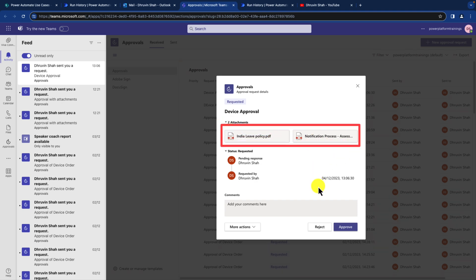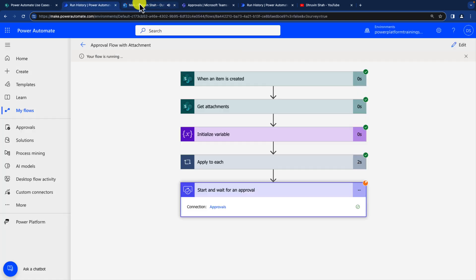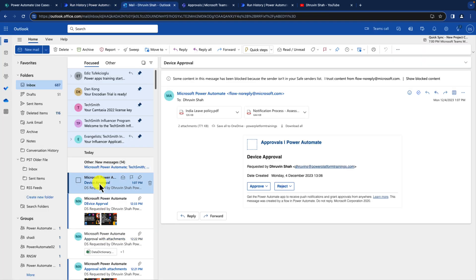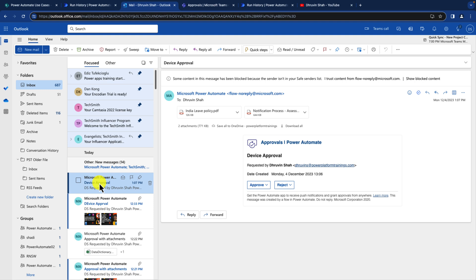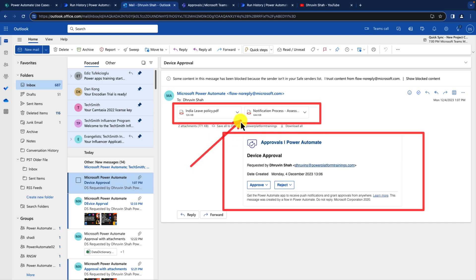All right, so you can see it clearly. Now same way, let me just open up my mailbox. I received a notification as well in the email. I'm just opening this email and you can clearly see here that this is my approval action. And this is both the attachments which are attached over here. And those are looking like this. So this is how you can simply attach the attachment with your approval action.